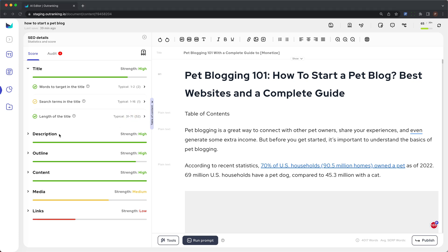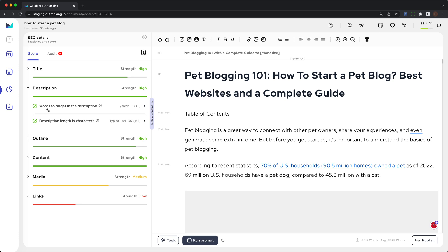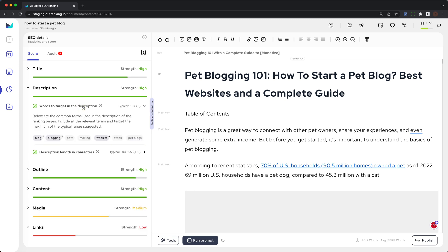The next is meta description. Description is divided into two sections. The first is words to target in the description. These are the common terms used in the description of the ranking pages. Include all the relevant terms and target the maximum of the typical range suggested.